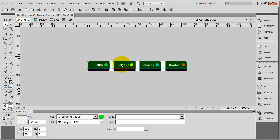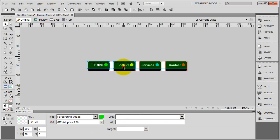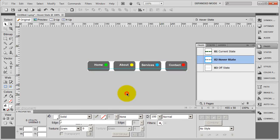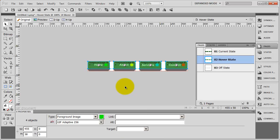Now that I've got these slices set up the way I want, I'm going to select them all — I do that by clicking and holding the Shift key down to click on subsequent graphics. Then I'm going to copy them with Ctrl+C. I'll come over to the hover state page, say Fit Canvas, and do Ctrl+V to paste. You can see it pasted those slices in exactly the same location — that saved me a lot of time.